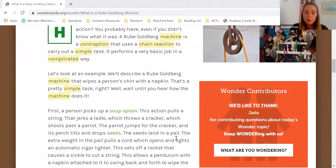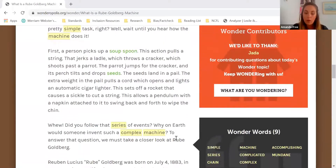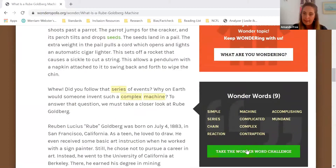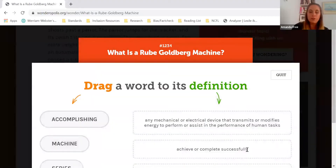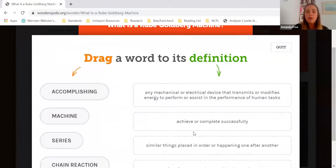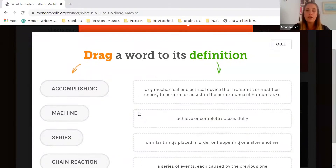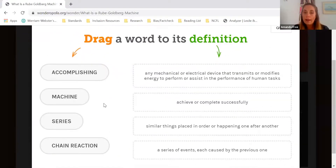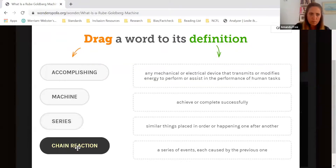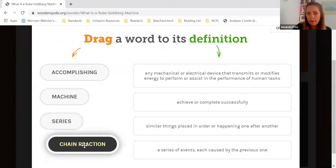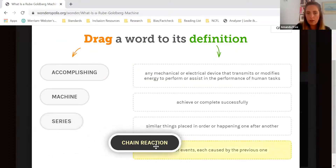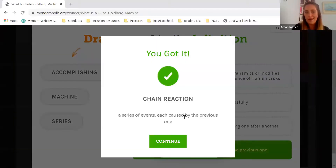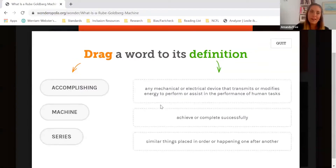You can also practice after reading with the wonder word challenge, which is a matching game that lets you see how well you remember the definition of each word. The way you play this game is you can drag and drop the wonder word over to its definition to see if you got it, which is pretty great.